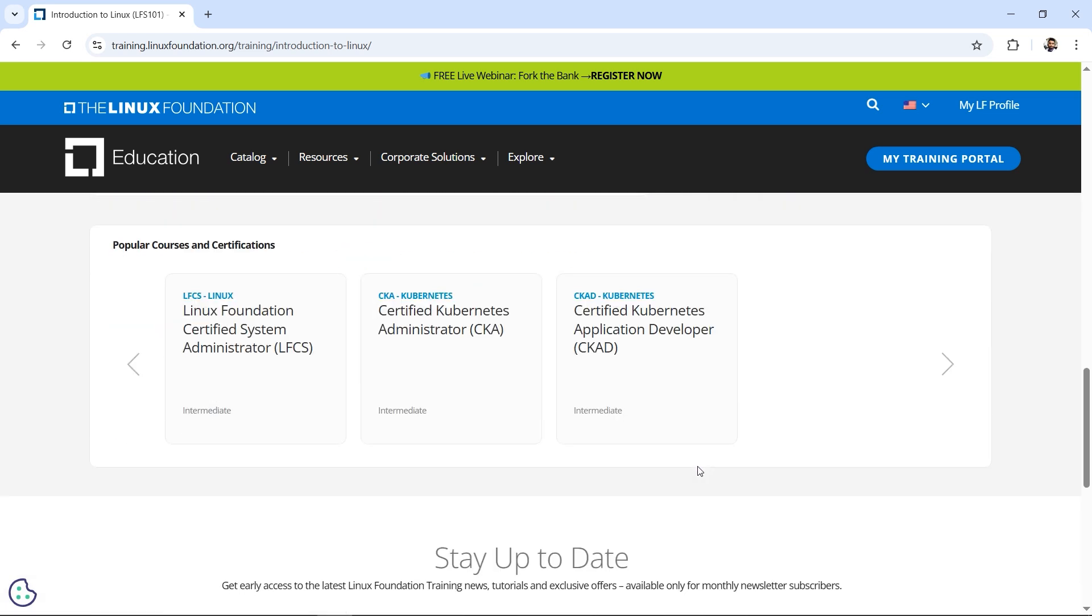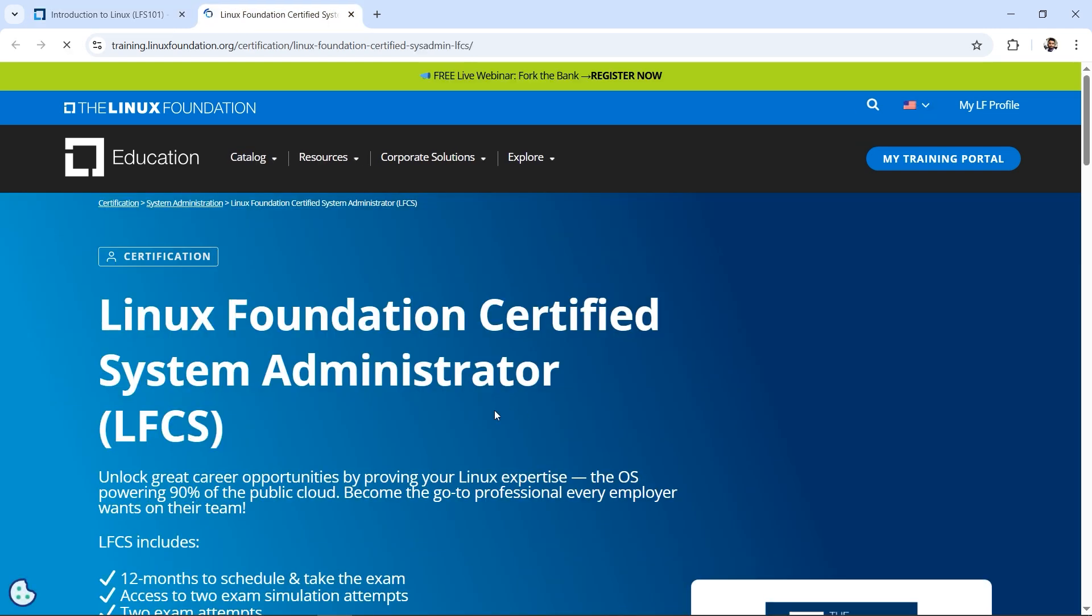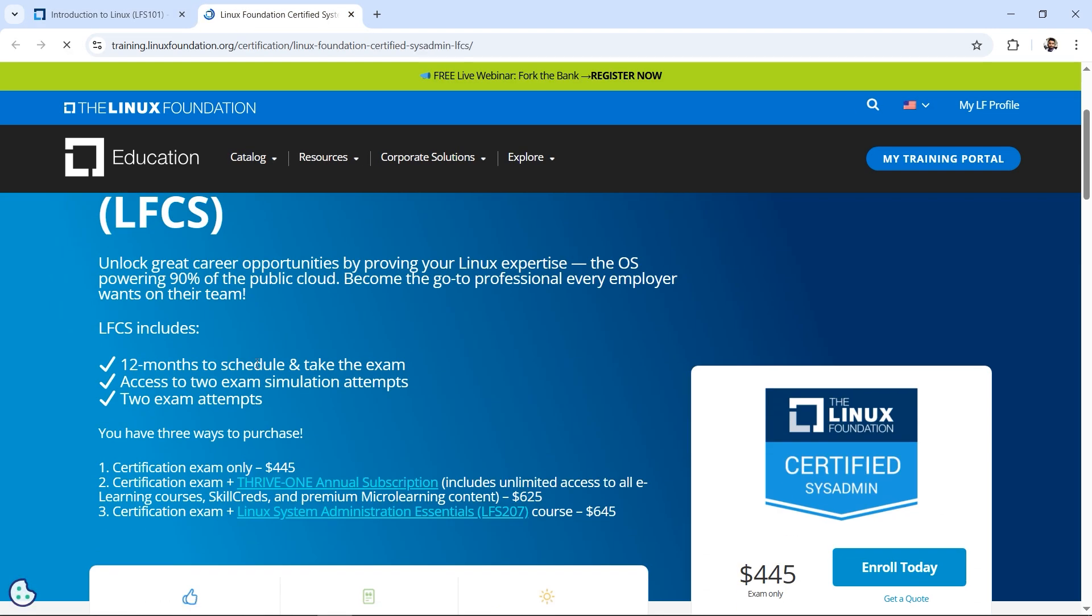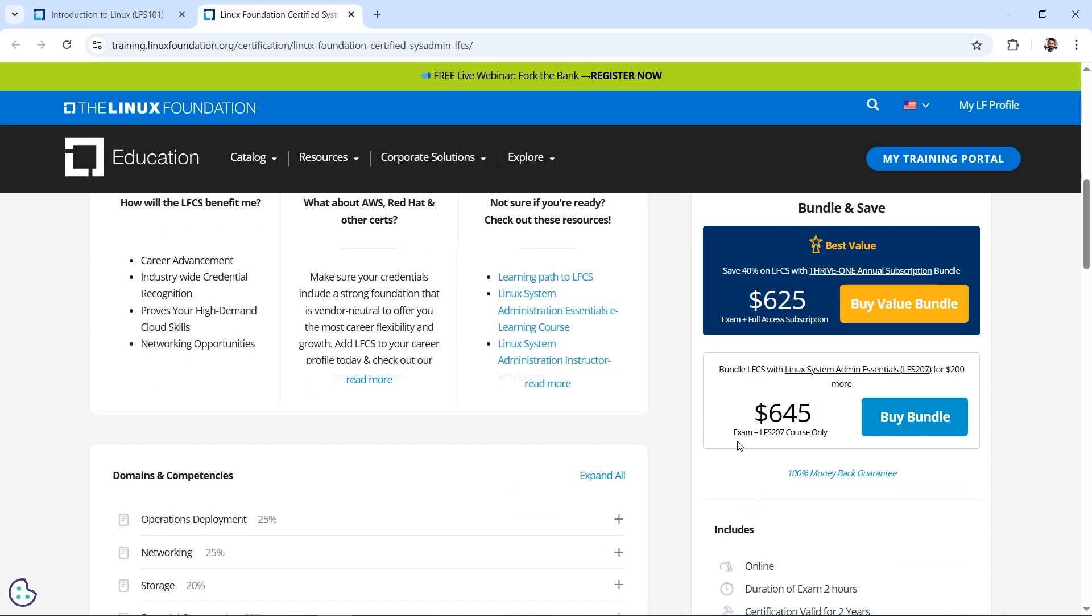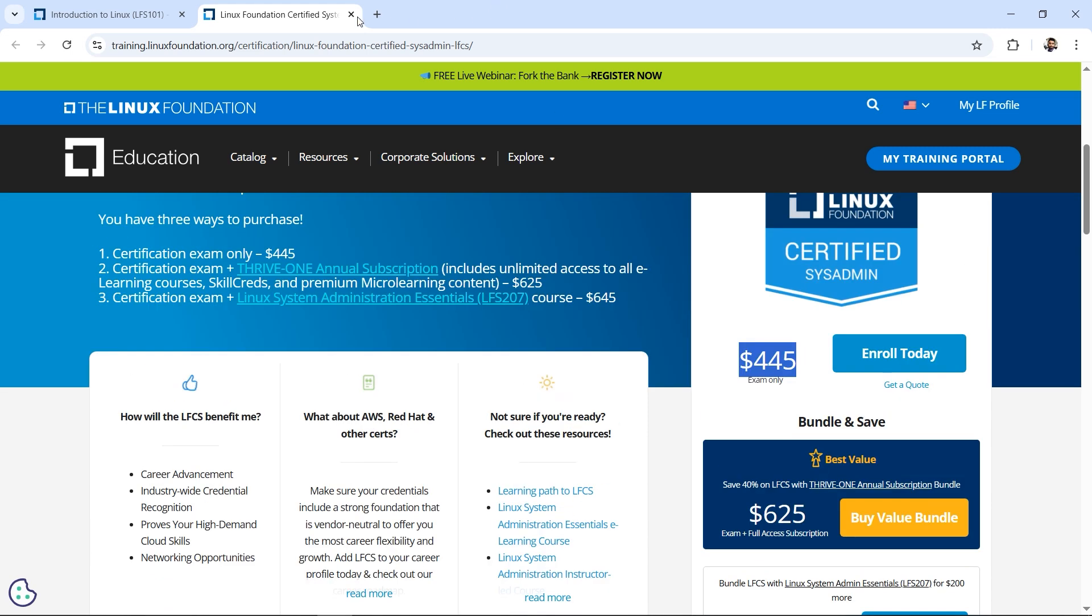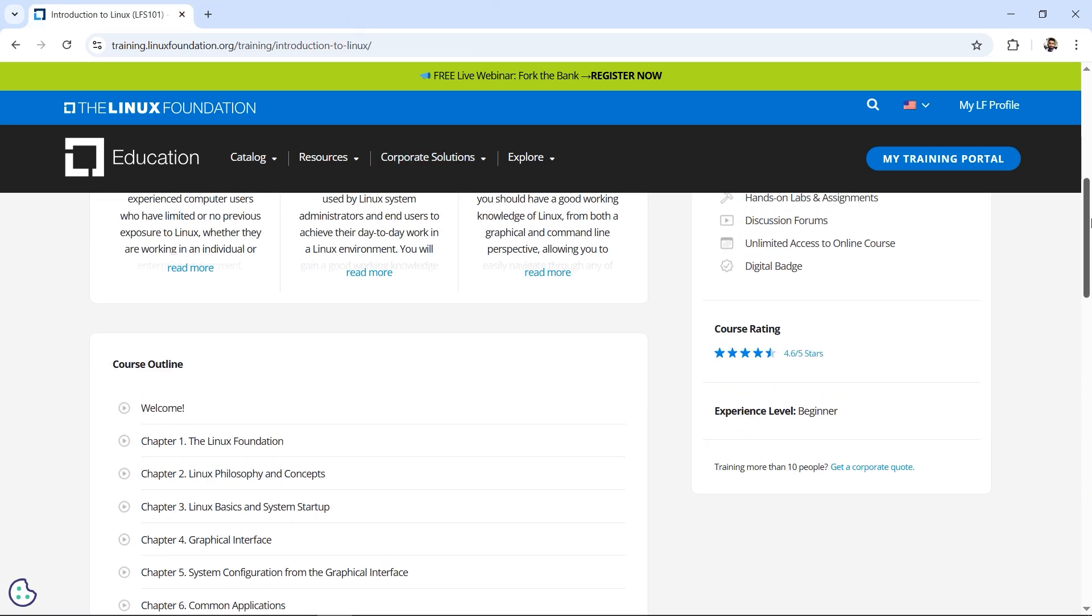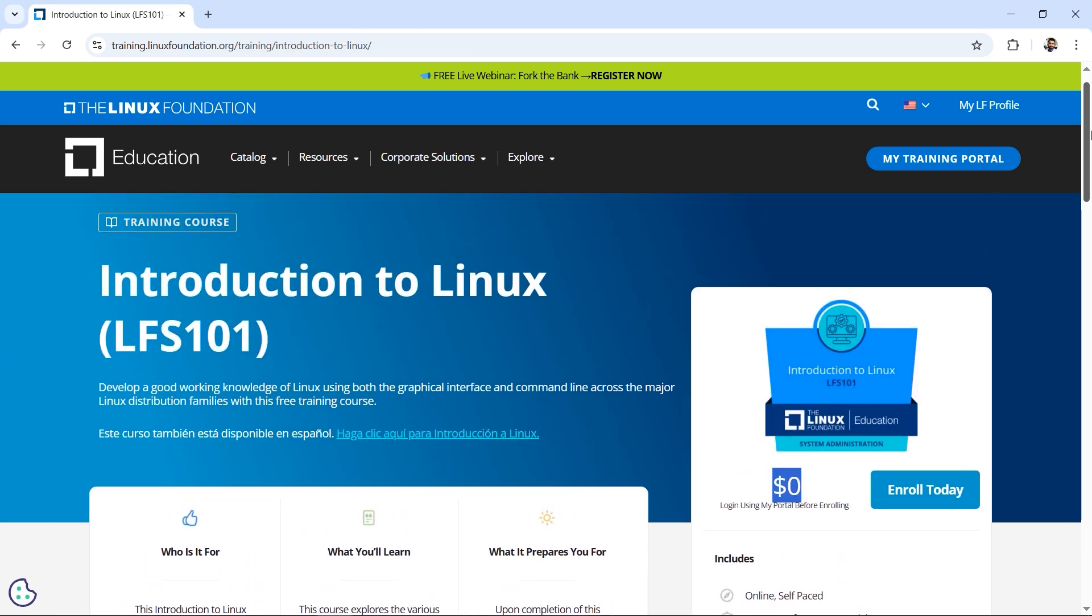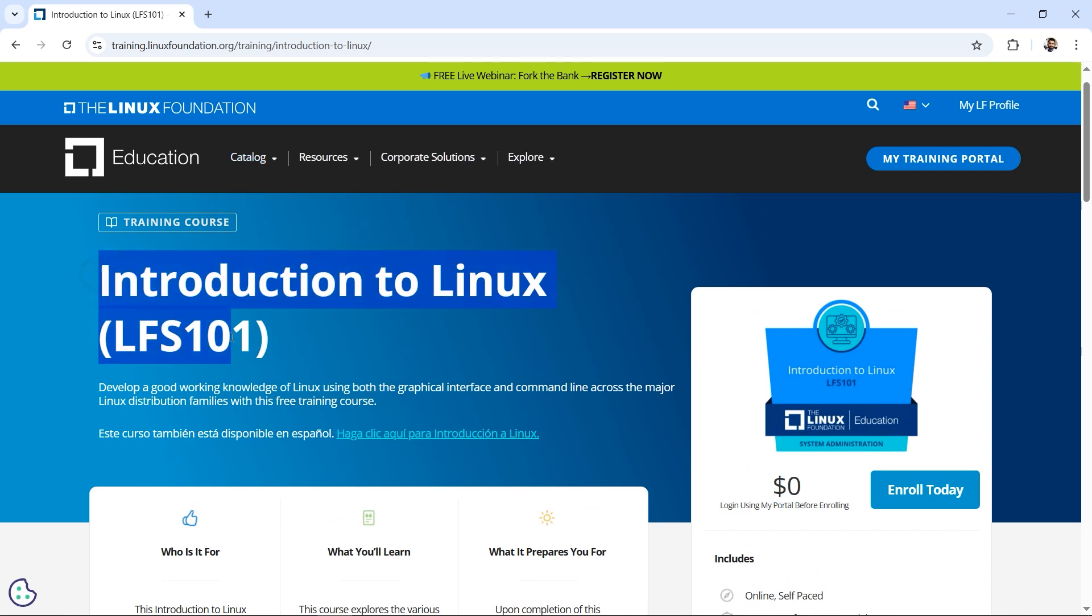If you're new to Linux Foundation, you might be knowing about the pricing structure. I've opened one intermediate level course and you can see the price, how much it costs. So going back to our agenda for today, this Introduction to Linux, the code is LFS101.